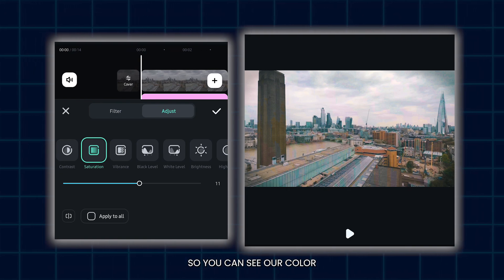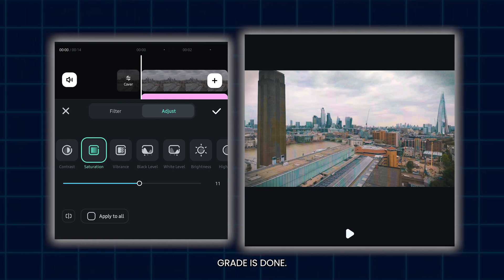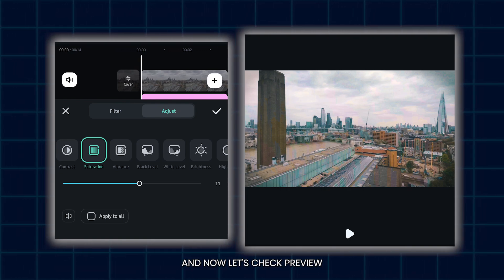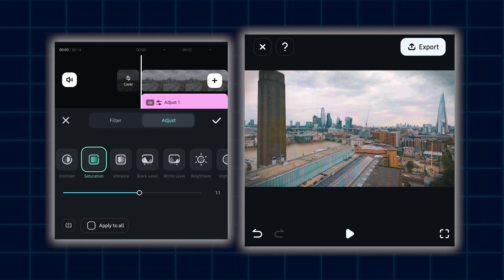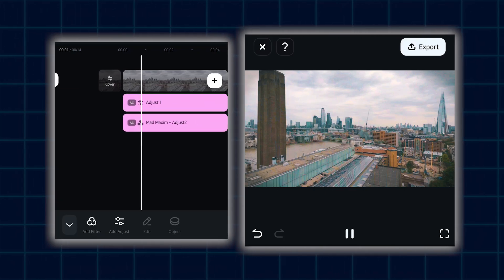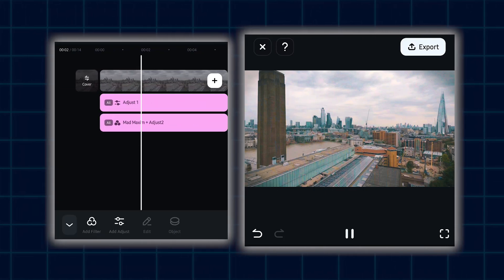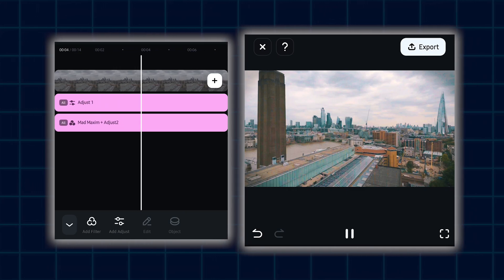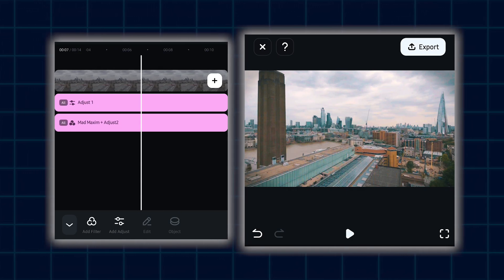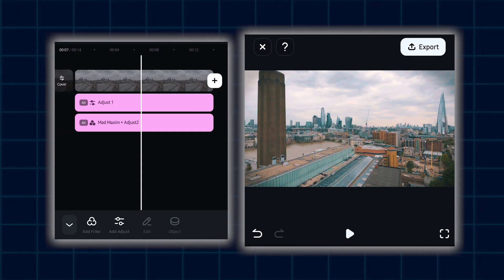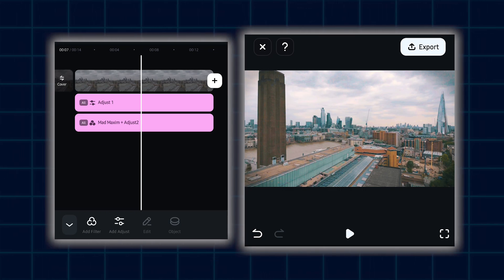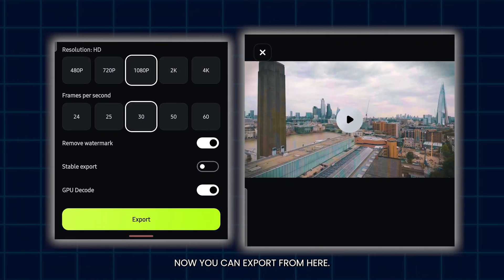So you can see our color grade is done. Now simply click on OK. Now let's check the preview. You can see our color grading video is now ready. Now you can export from here.